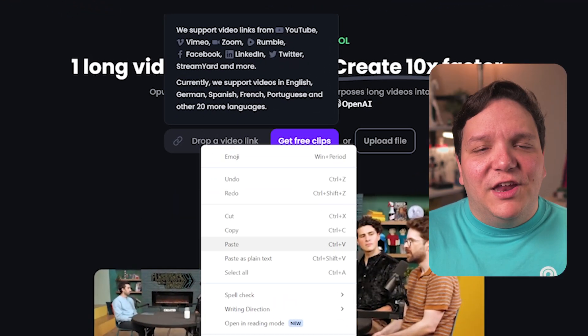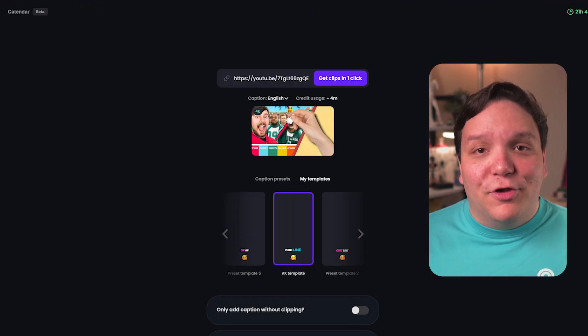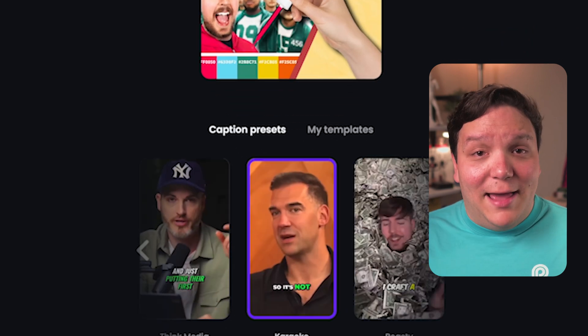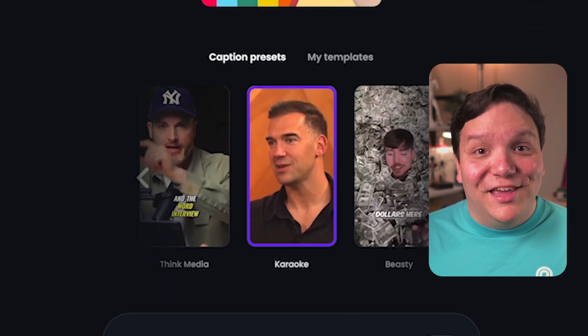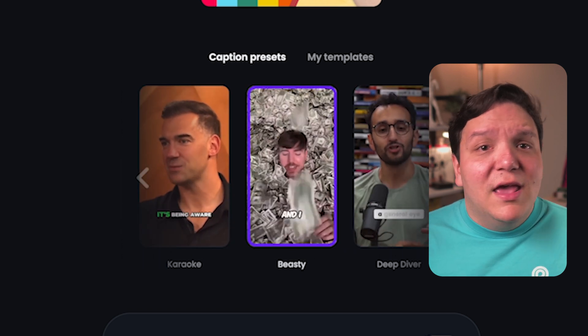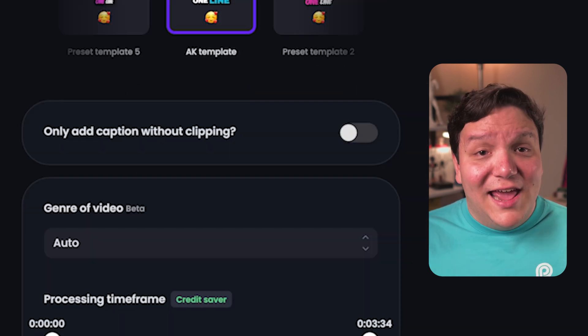Here you can drop a video link, and it supports one of the many different sites on screen. I'll paste my video URL and click on get free clips. Here I can see the video. I can then click on caption presets, and as you can see there are many options from popular creators like Beastie, which is MrBeast, there's DeepDiver, or Yushai from JohnYushai.